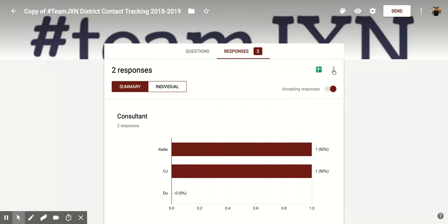So now every time a new response is submitted for this specific Google Form, you will get an email to the Gmail that is connected to this Google Form for those new responses.